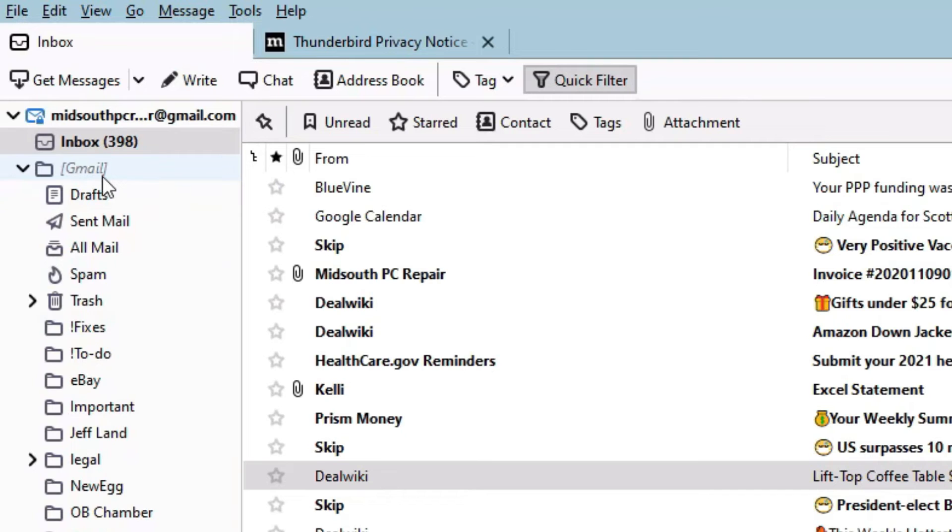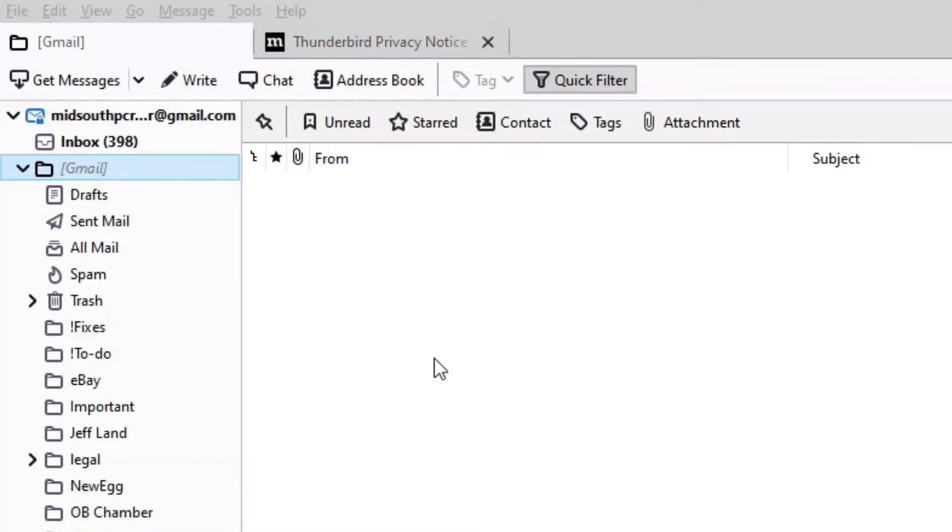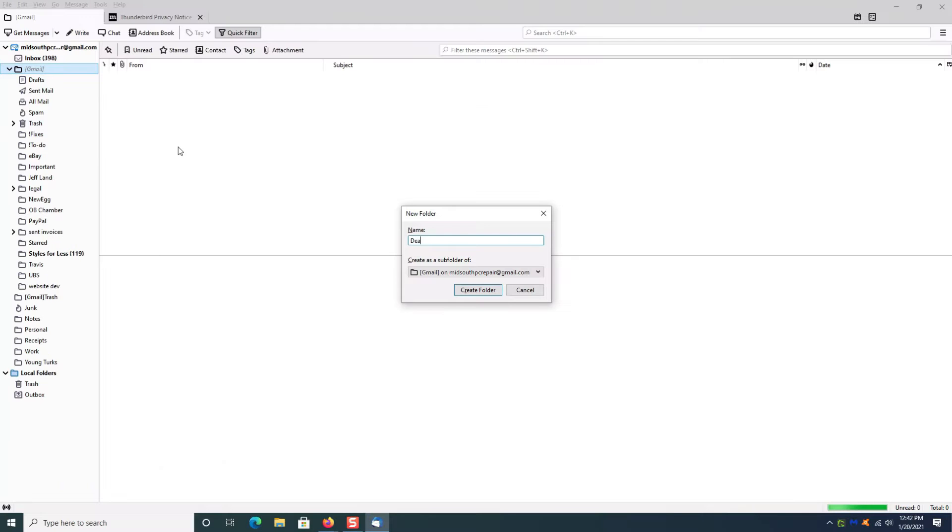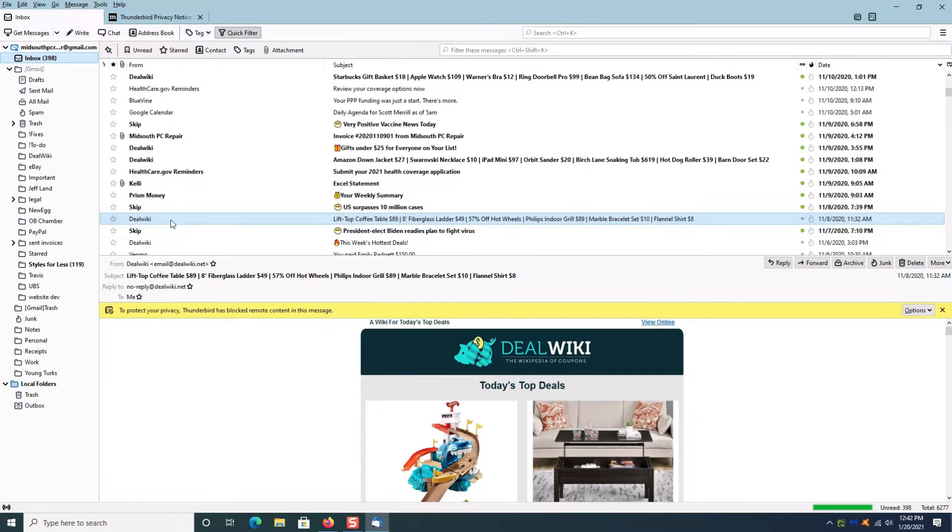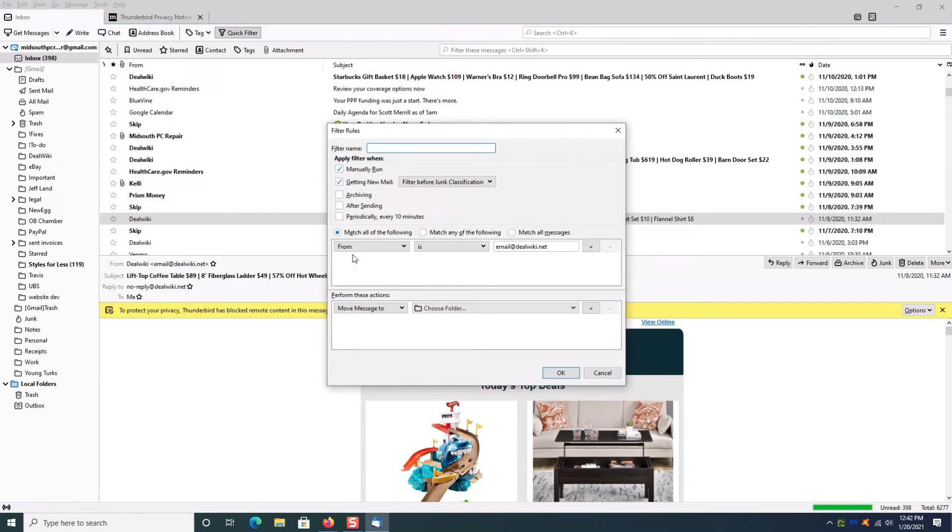So I can go here and create a new folder called Deal Wiki. I'll go back to the Deal Wiki email, right-click, create filter, and then all I have to do is give it a name.